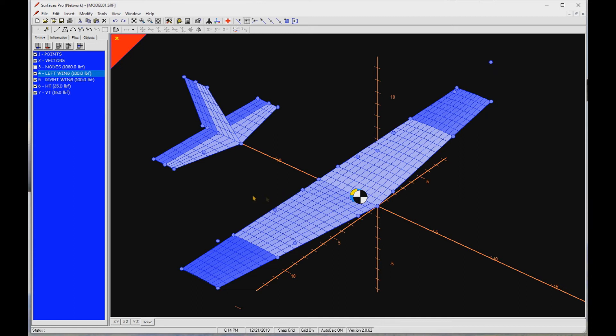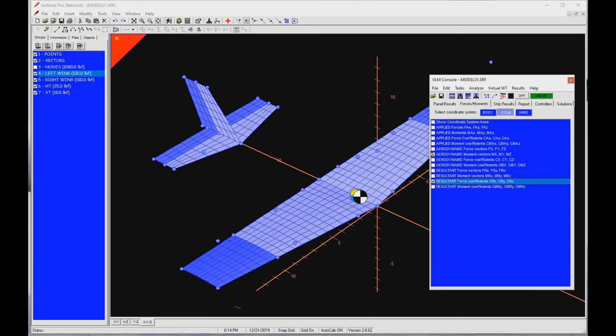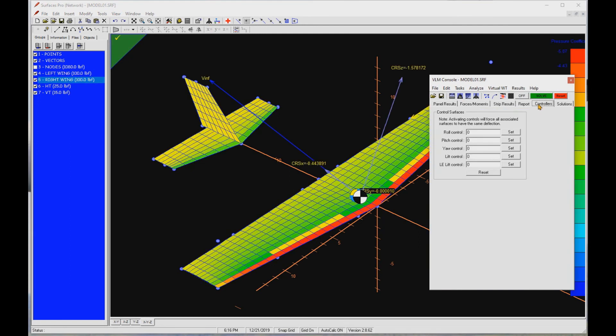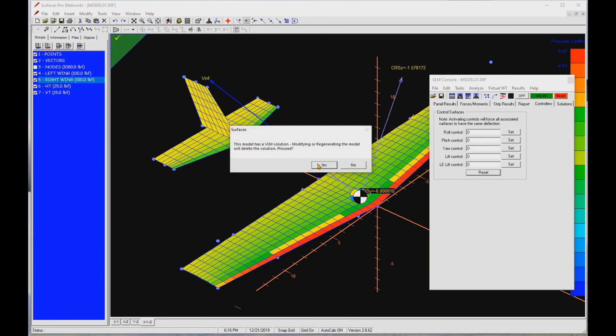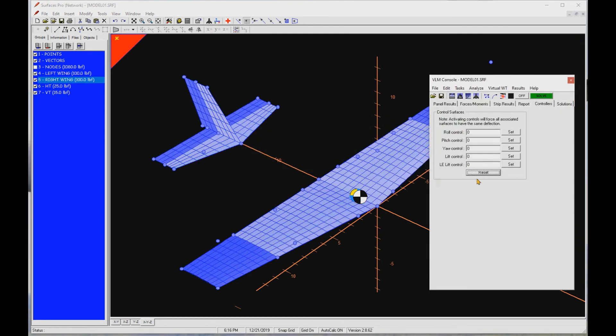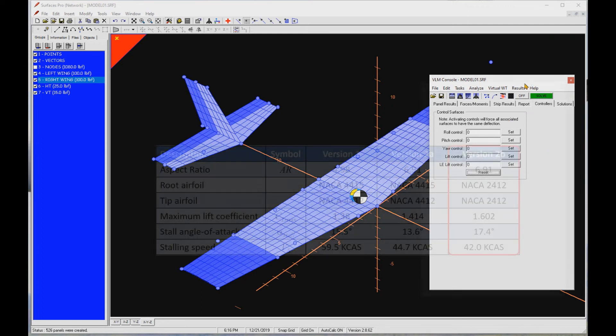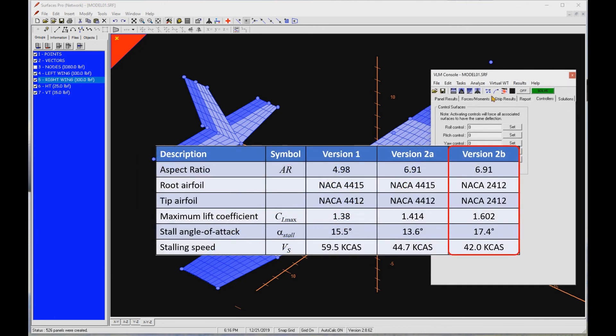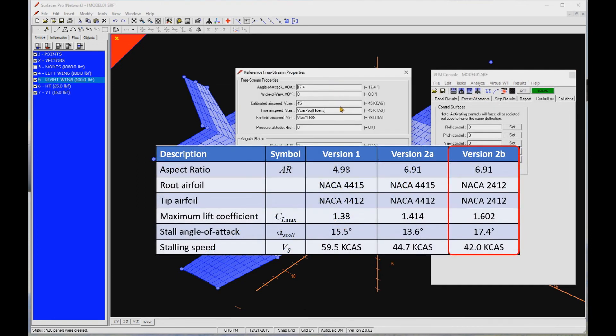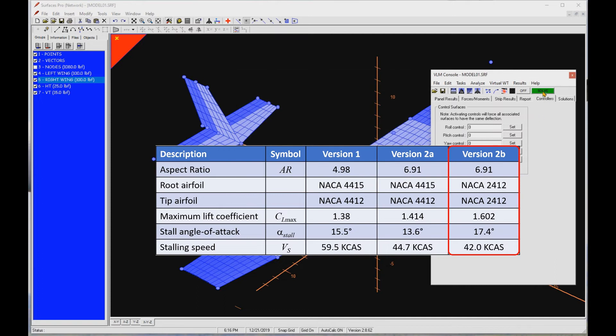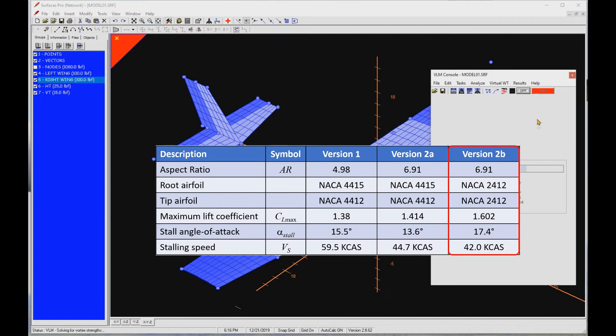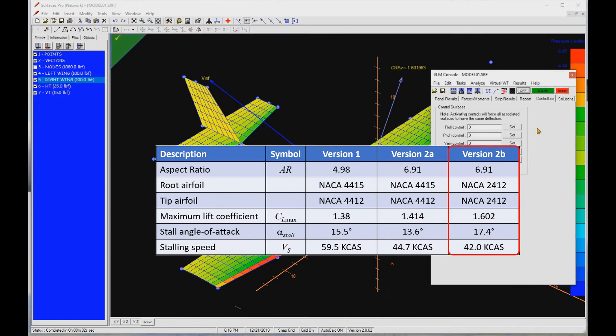Let's open the VLM console, go to the controllers tab and click reset to ensure the elevator is at zero degree or neutral deflection. Again, since you already know how to do this by now, and in interest of time, I have already completed this and found the maximum lift coefficient to be 1.602 at alpha stall of 17.4 degrees. Now we find the basic stalling speed is 42K CAS.